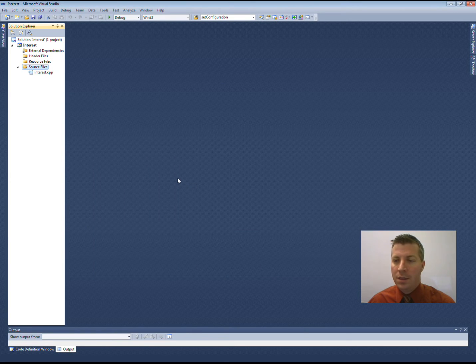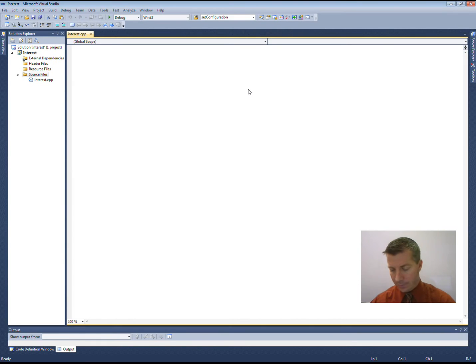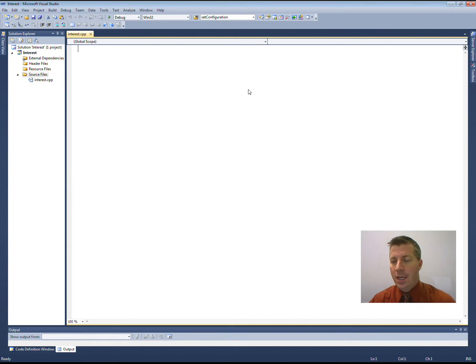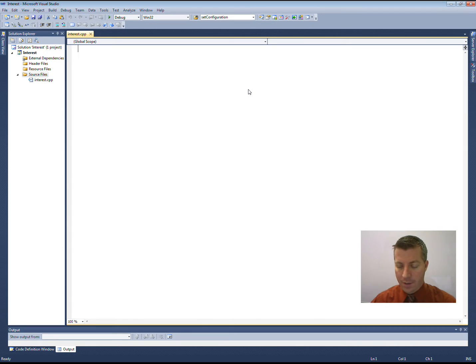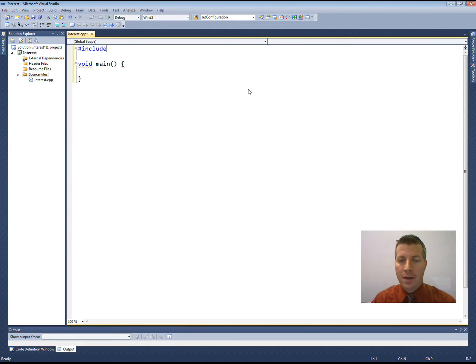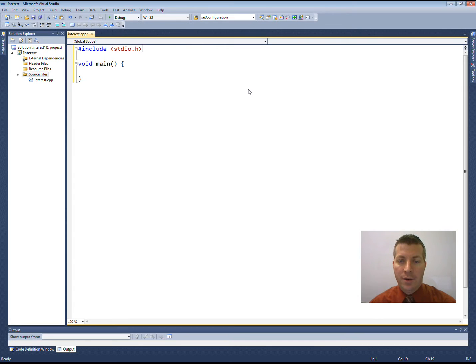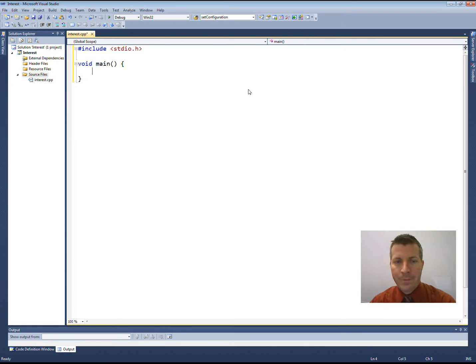This should give me a nice blank screen here, which is where I can now start typing my program. The entry point to any CPP program is going to be your main function, so we'll put that in. If I want to do any kind of input or output in C, I have to include the standard io.h header file.